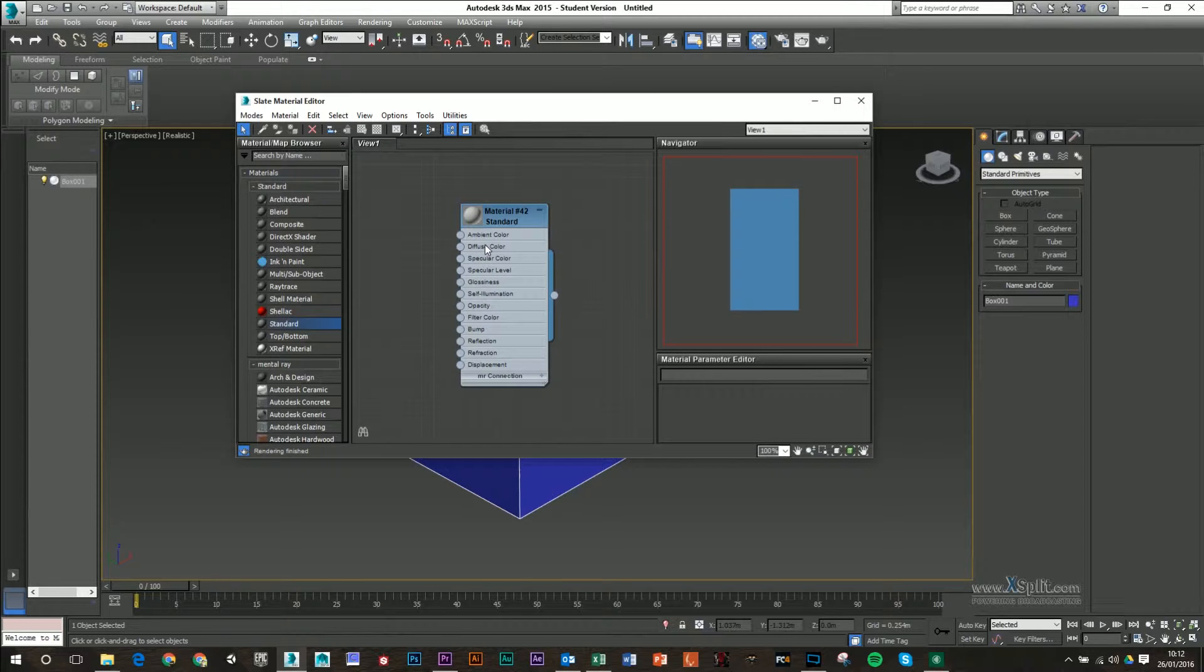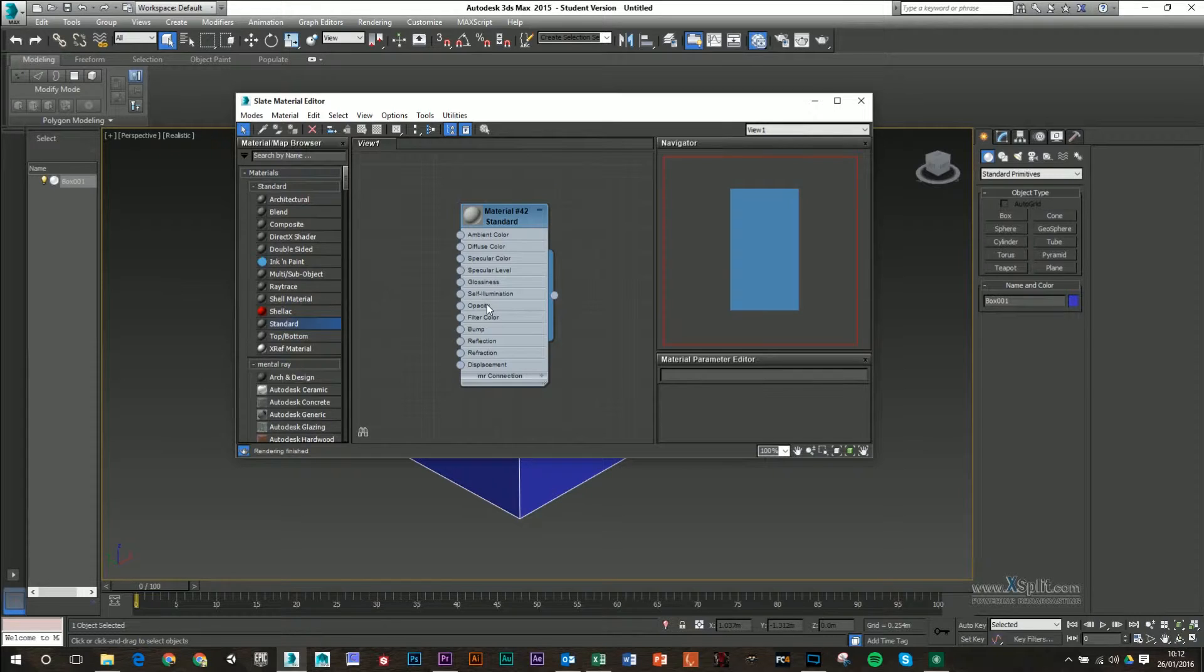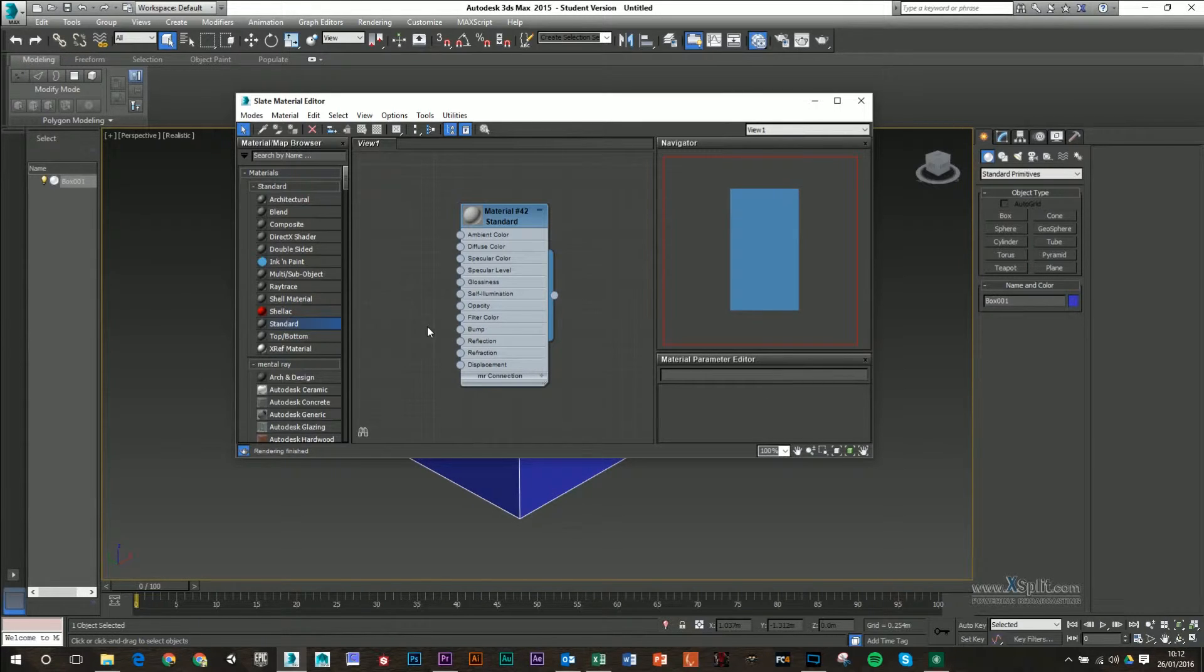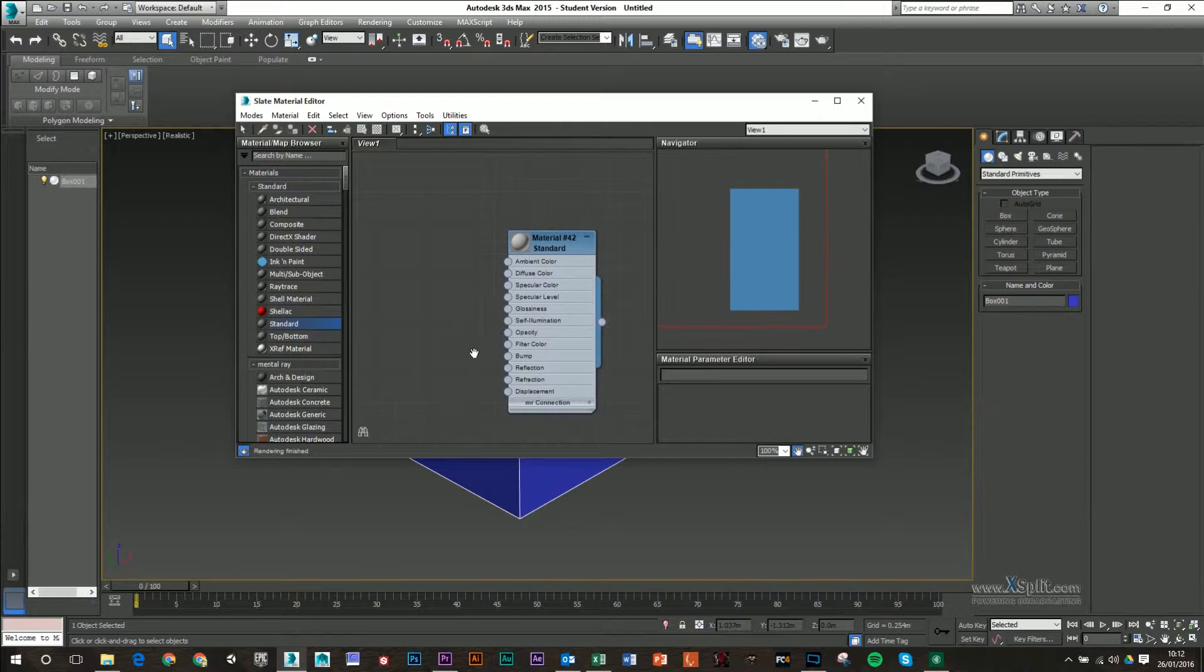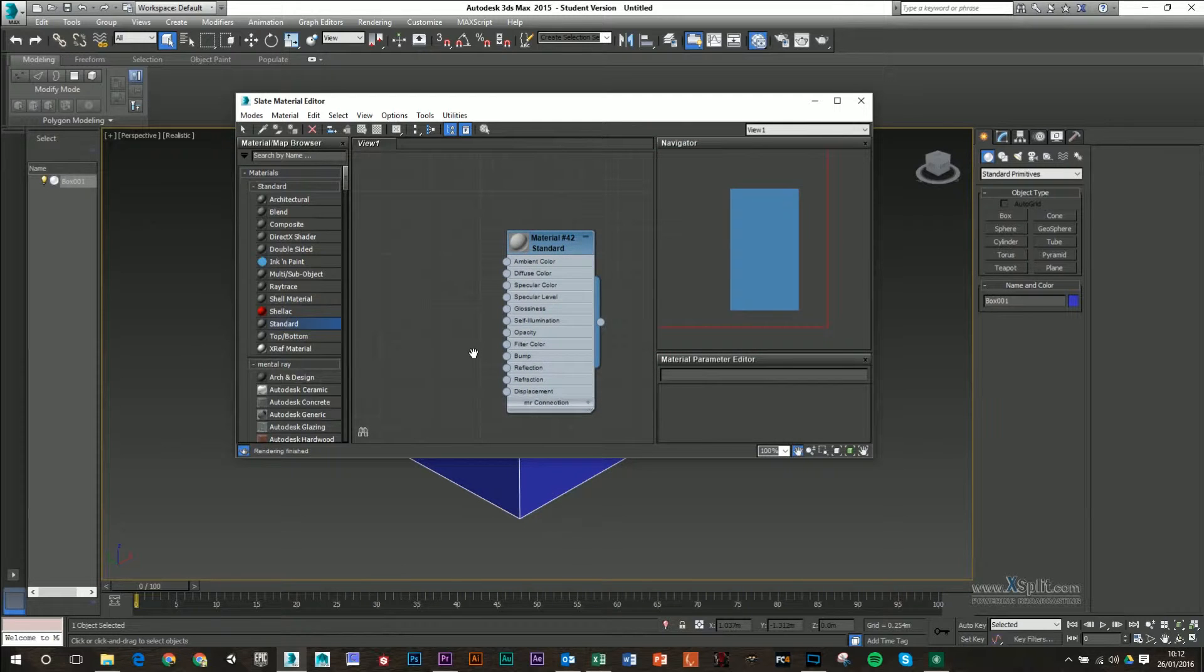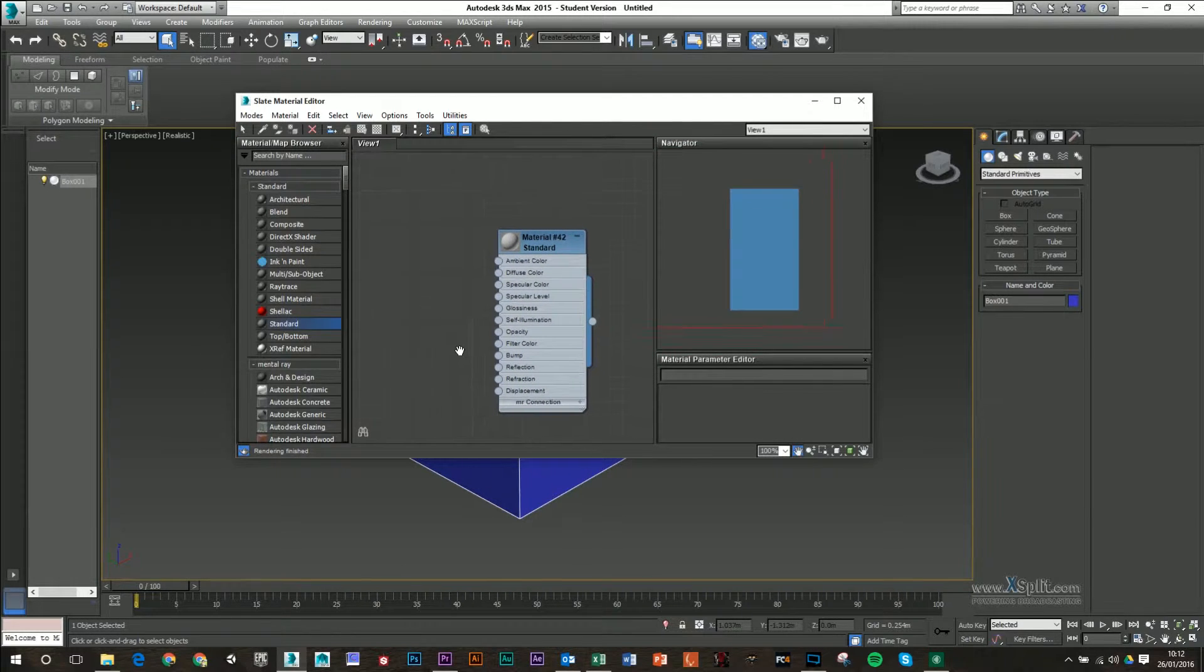These can be basically used for different textures. You've got diffuse textures, specular color, specular level, opacity, bump, reflection, refraction, displacement. These are kind of what you would find commonly in Unreal 4 or Unity. They might be named slightly different.